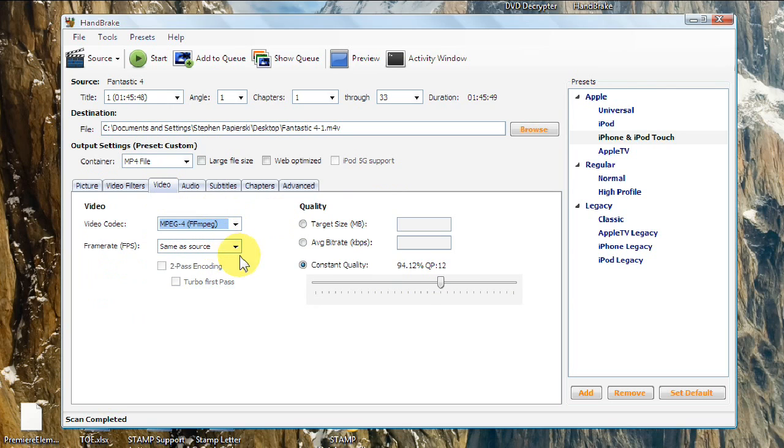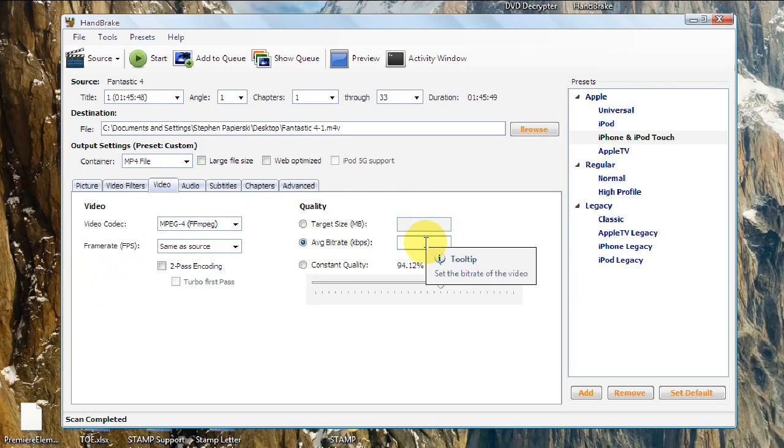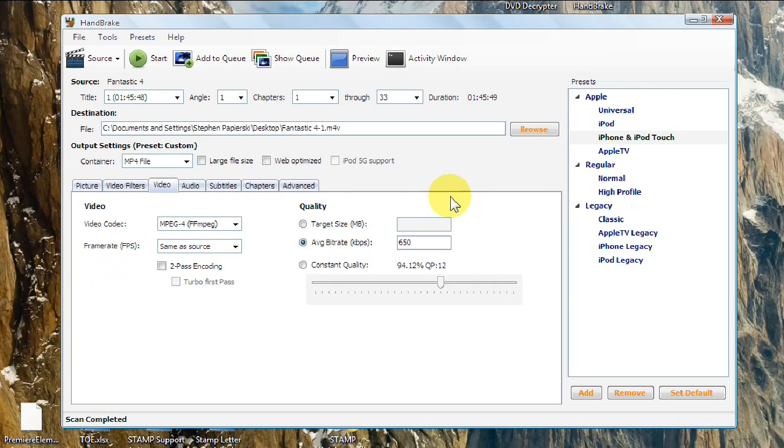You can pick a specific target size. So if you want it to be a certain size, you can do that. But average bitrate is what I normally go with. I normally go somewhere between 600 and 700. So for this one, we'll go right in between at 650.